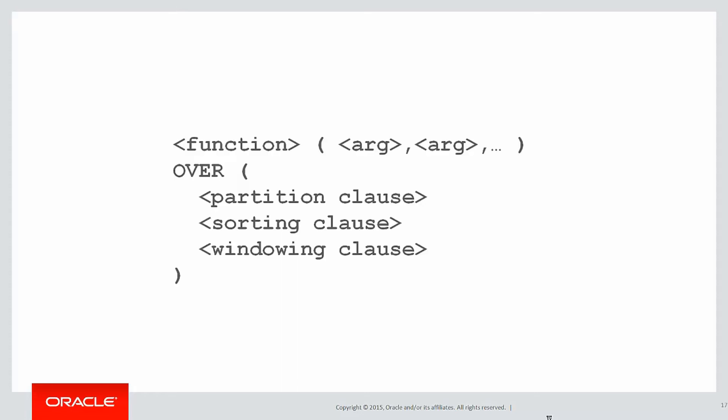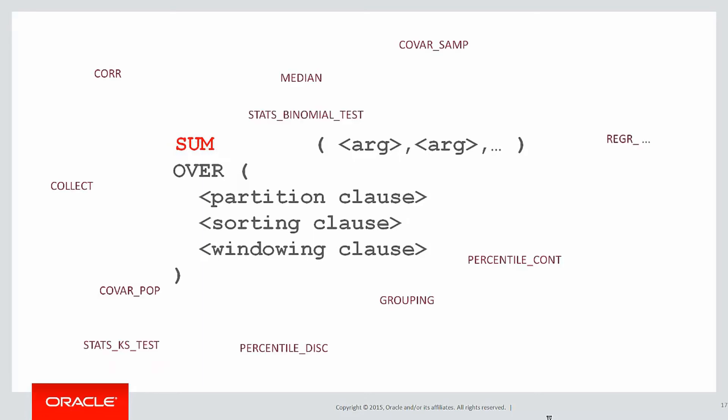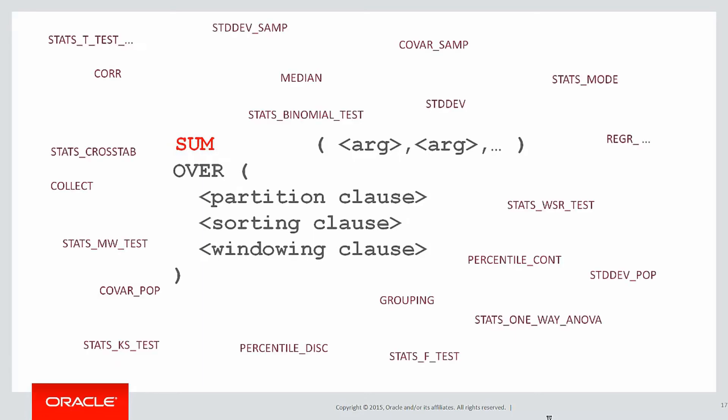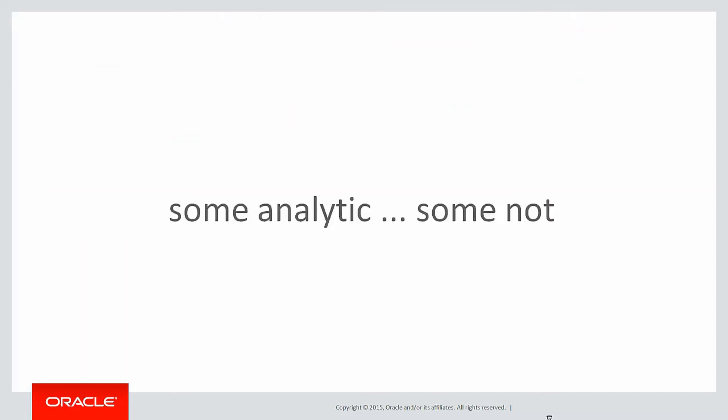When it comes to using a function, it's not just the sum that's available. There are dozens of different features and functions available to you, and you can refer to them all in the Oracle documentation. One thing to be wary of is some of those functions can be used in an analytic context. Some of them might not be available. You might have to use them only with a group by statement. Check the documentation for details.